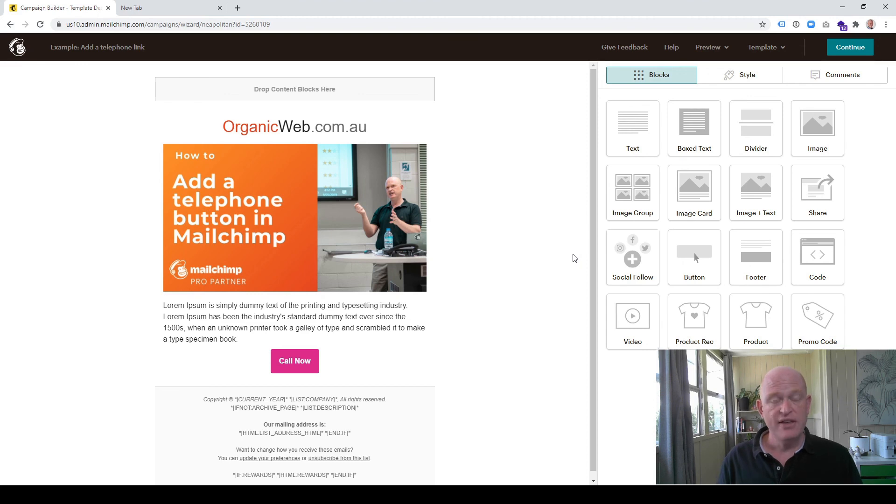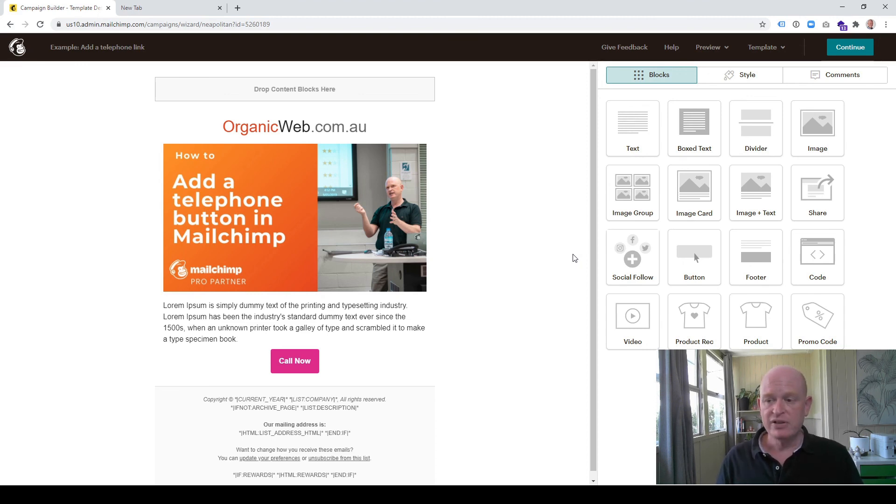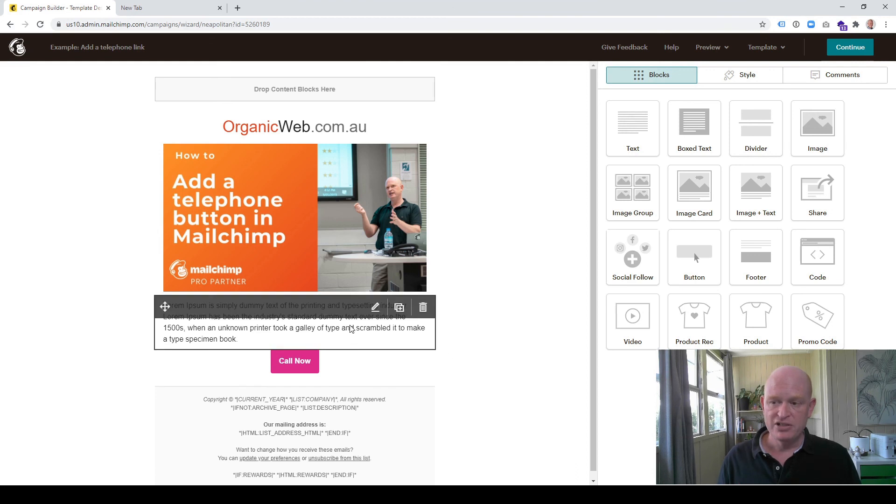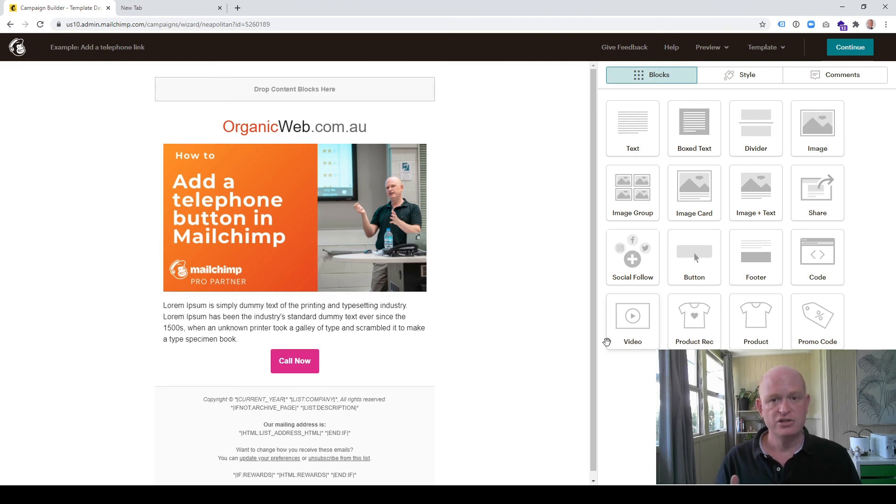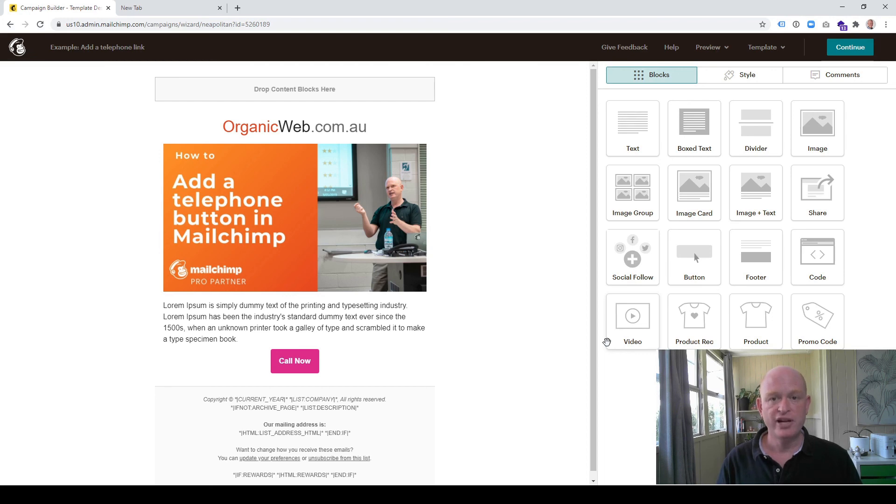That's how easy it is to add a hyperlinked button or hyperlink into text that a person can click to call you. I'm Gary from organicweb.com.au.